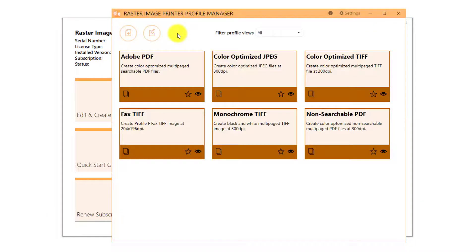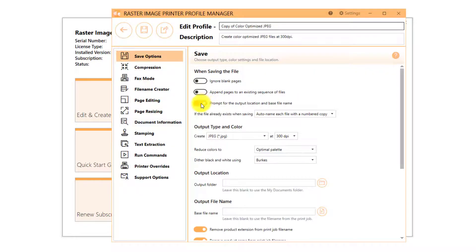You will need to create a new profile if you are looking to turn off prompting for file name and save location each time you print.